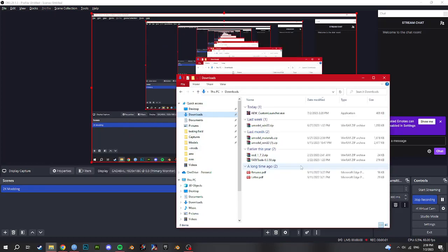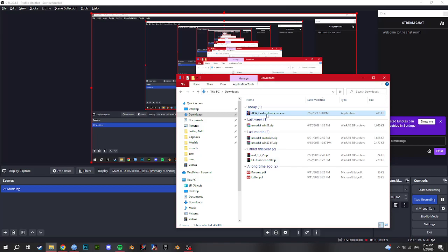So this is a texture modding tutorial for AEW Fight Forever. First thing you have to do is download our custom launcher which I linked in the description. Credits to Handlise for that.